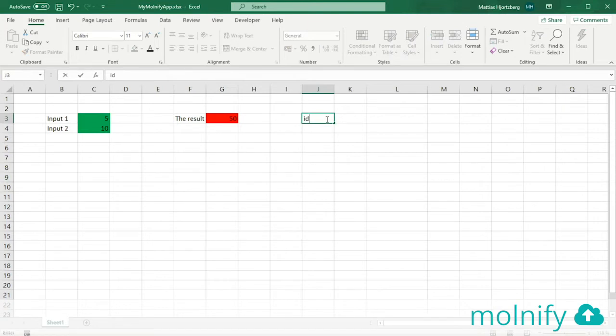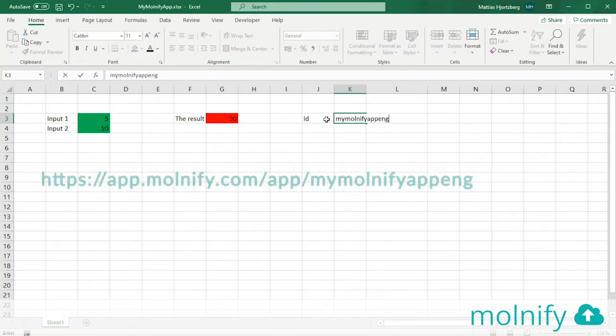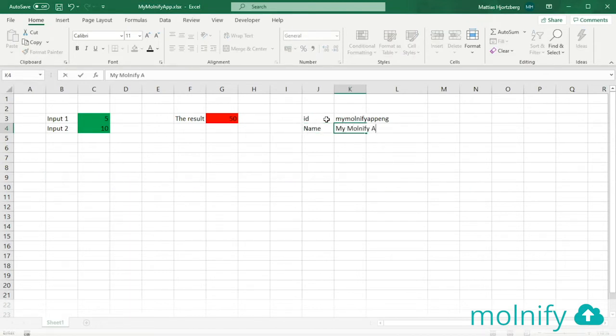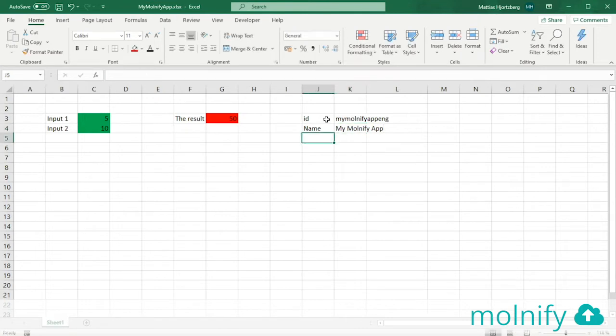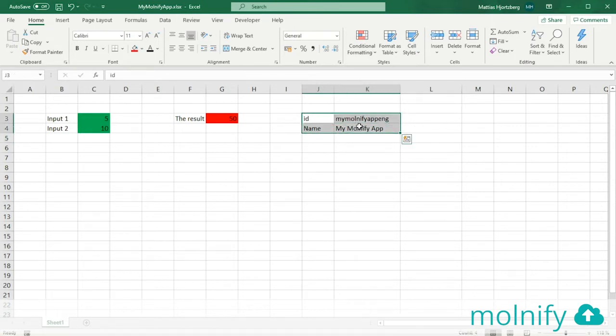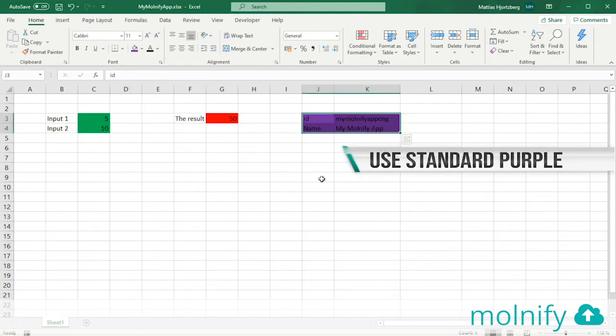We want to give the file an ID, and the ID is going to be my Molnify app ENG. And I'm also going to name the app, so I'll type name here, my Molnify app. Okay, so to turn these cells into metadata that Molnify reads and understands as ID and name, I want to highlight all of these cells and color them standard purple.